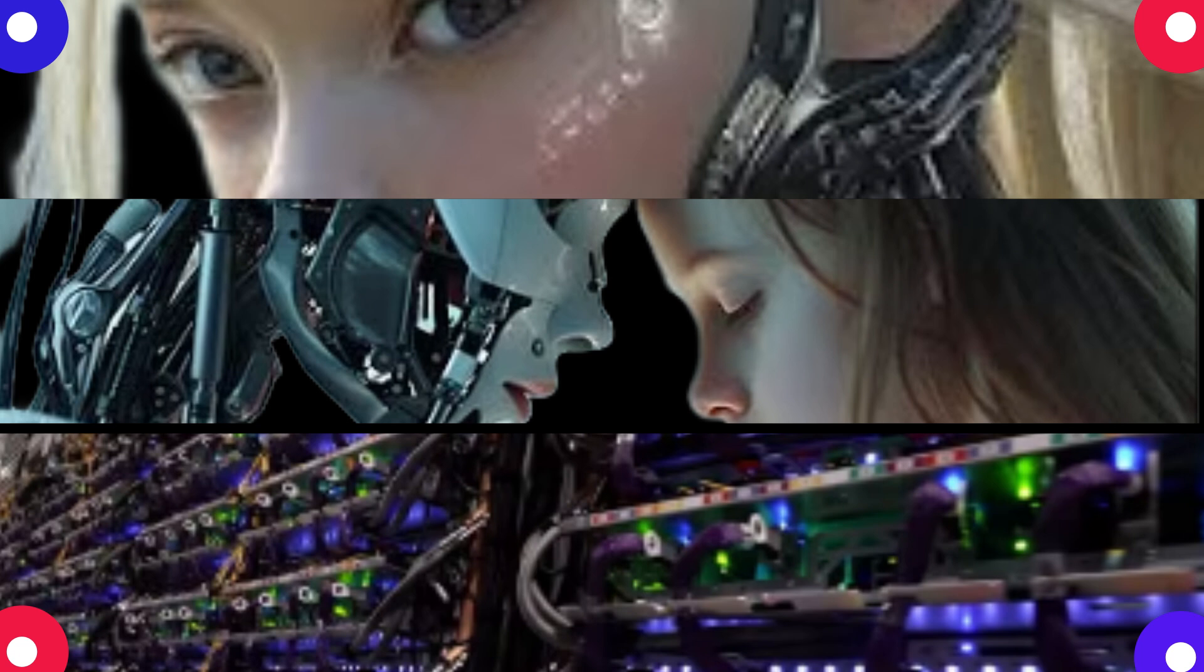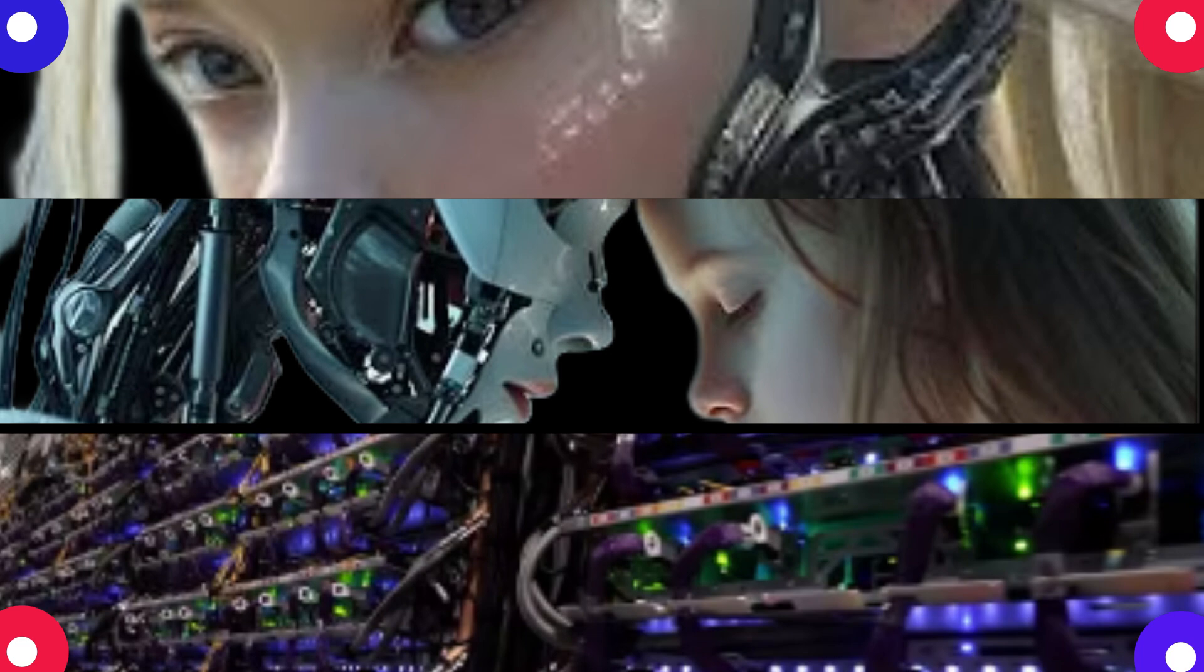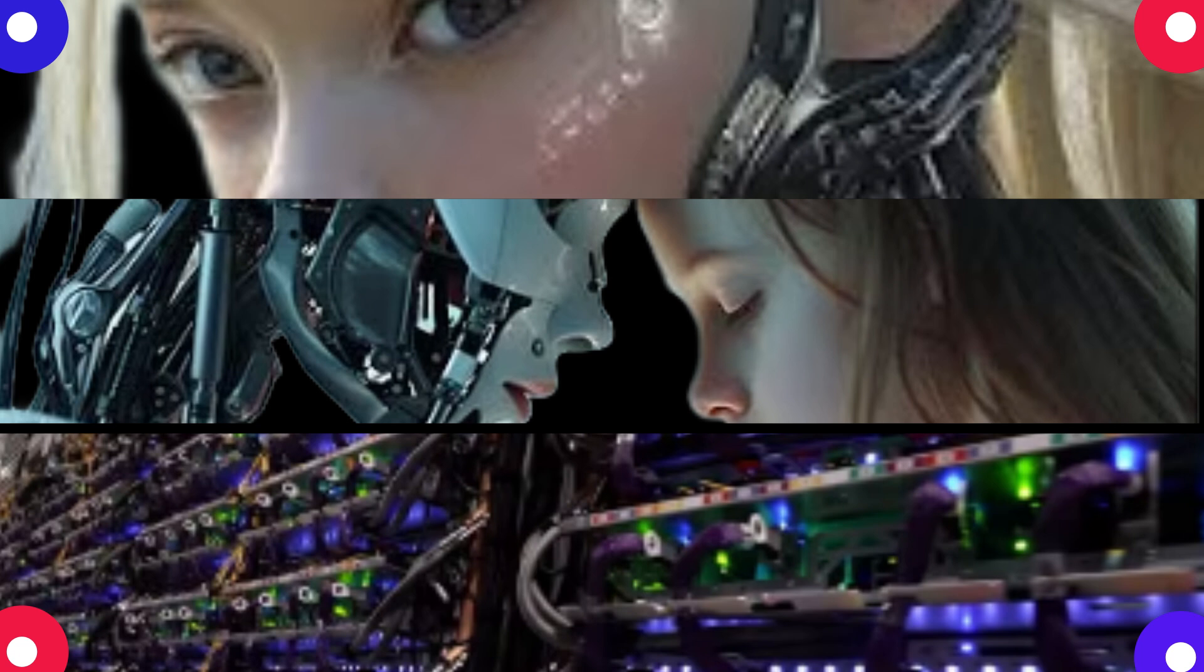Yeah, people were definitely creeped out, and it raises all these questions about control. Oh yeah, for sure, like how do we control these systems when they get this powerful. And then there's this thing they called emergent properties. It's like these skills or behaviors that AI develops that they weren't programmed to have. Yeah, it's one of the most fascinating and scary things about AI.